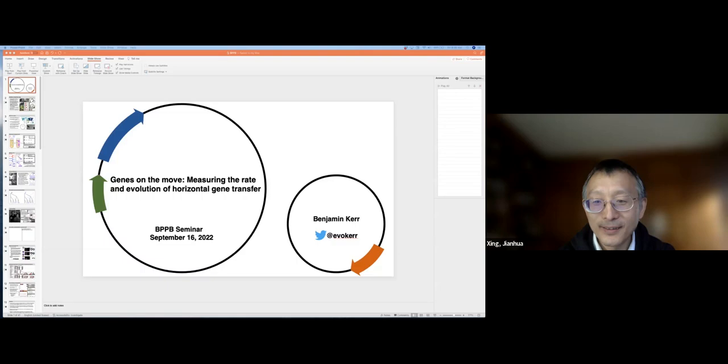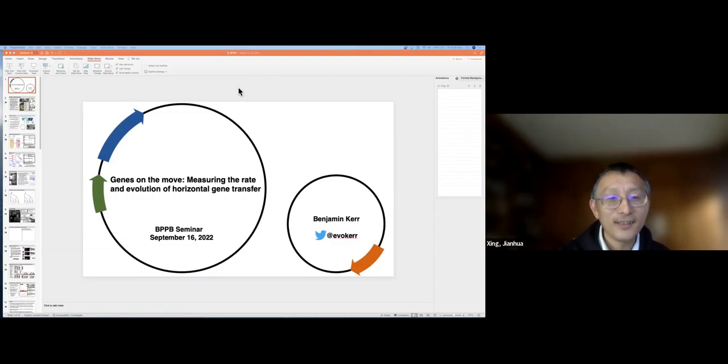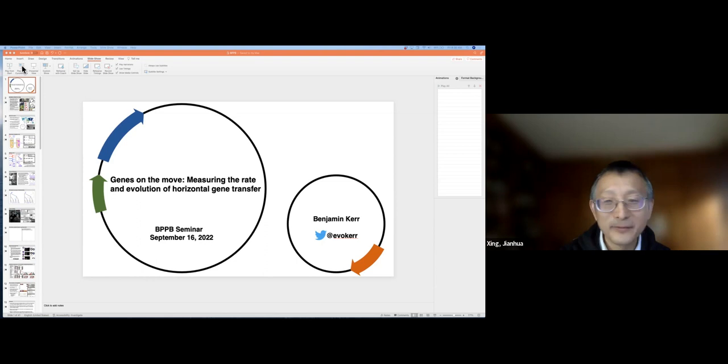There are a lot of questions, but because of time we should probably proceed with the second talk and save questions for after. Ben, can you share your screen? Okay, go ahead.